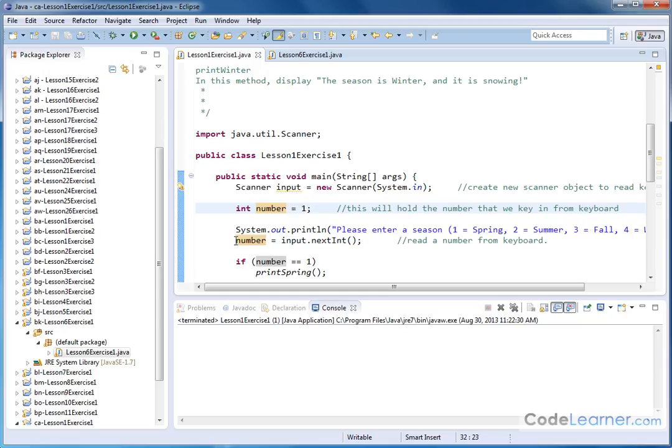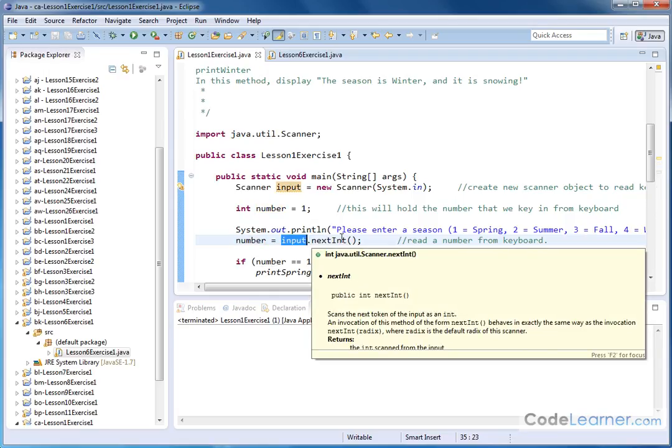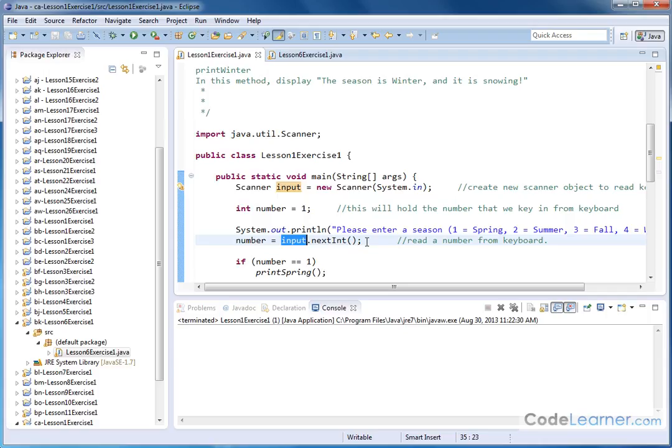Then we want to read the keyboard input. We say the number variable is equal to input.nextInt(). Now this is what we've been doing to pull keyboard input using the Scanner class. Input is the Scanner object we've created. The dot means let's go use a method of this class called nextInteger, so we're reading the next integer from the keyboard.